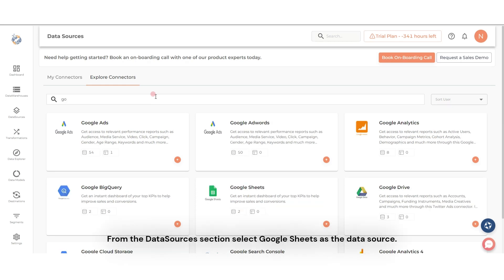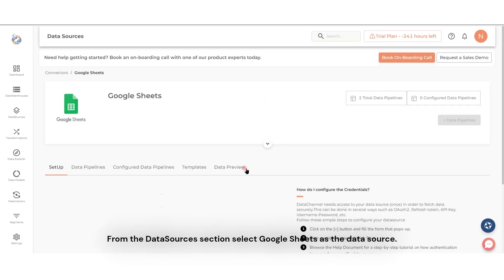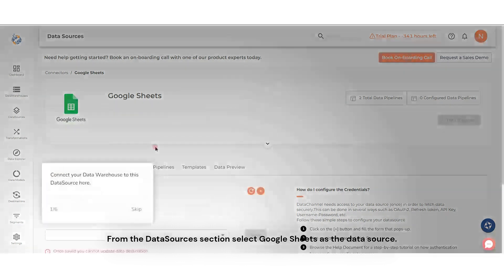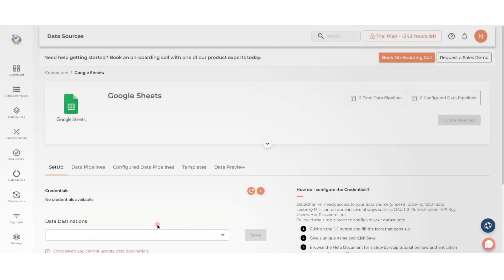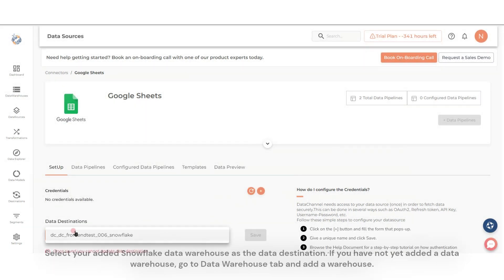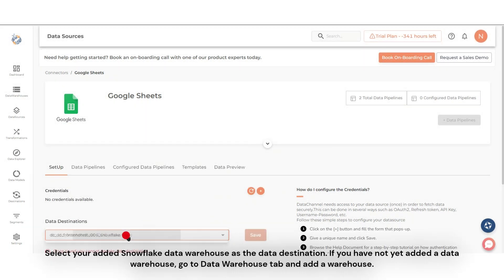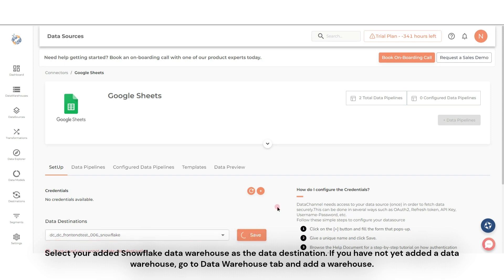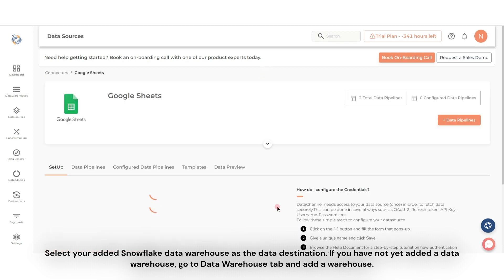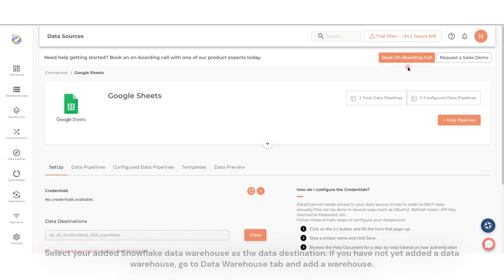From the Data Sources section, select Google Sheets as the data source. Select your added Snowflake data warehouse as the data destination. If you have not yet added a data warehouse, go to the Data Warehouse tab and add a warehouse.